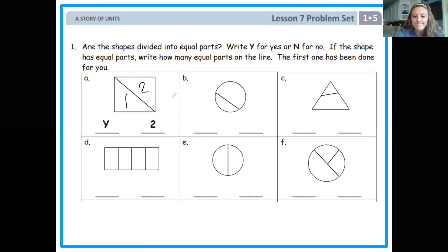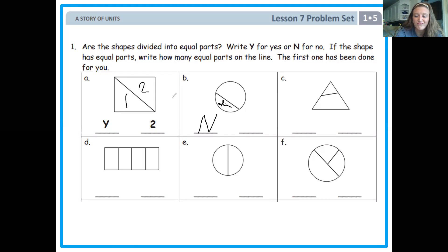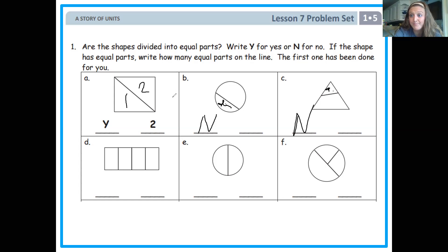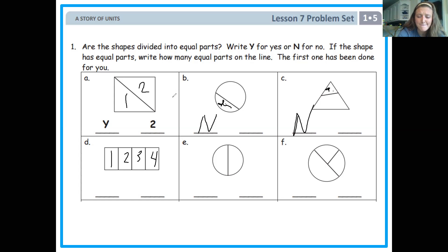Let's look at the next one together. This circle — this piece right here doesn't quite look equal to this one, so I'm putting an N because the parts are not equal. For this triangle, it has two pieces, but the top one definitely looks smaller than the bottom one, so I'm putting another N. Looking at D, I see one, two, three, four pieces, and they all look like the same size rectangles inside, so it's Y for yes. How many pieces? One, two, three, four. Go ahead and complete the last two on your own.